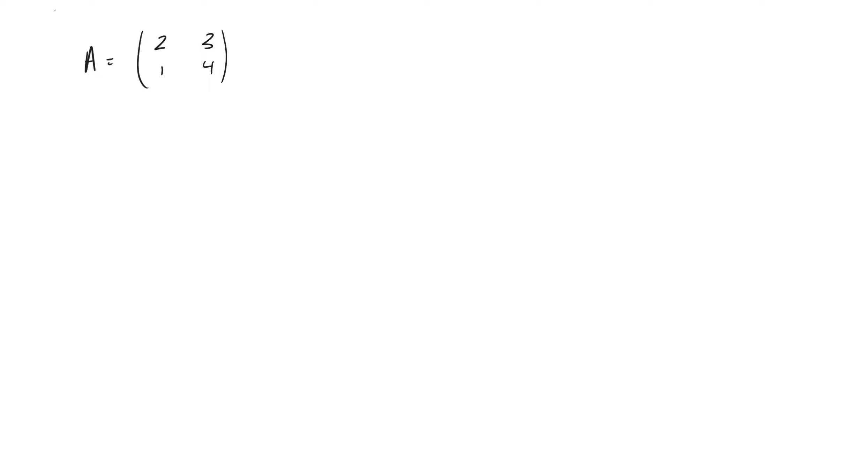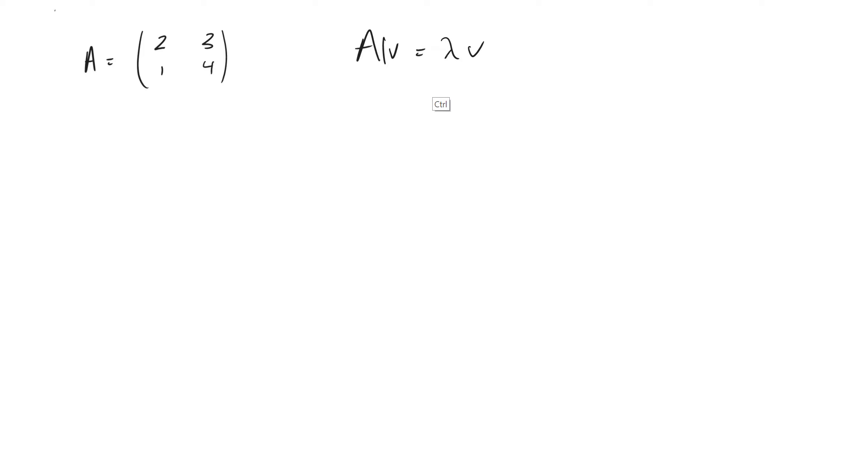But first and foremost, let's start off by saying this. When we solve for eigenvalues and eigenvectors, we're solving this equation, where we're trying to figure out the v's right here. These represent our eigenvectors, and the lambda here is our eigenvalue.